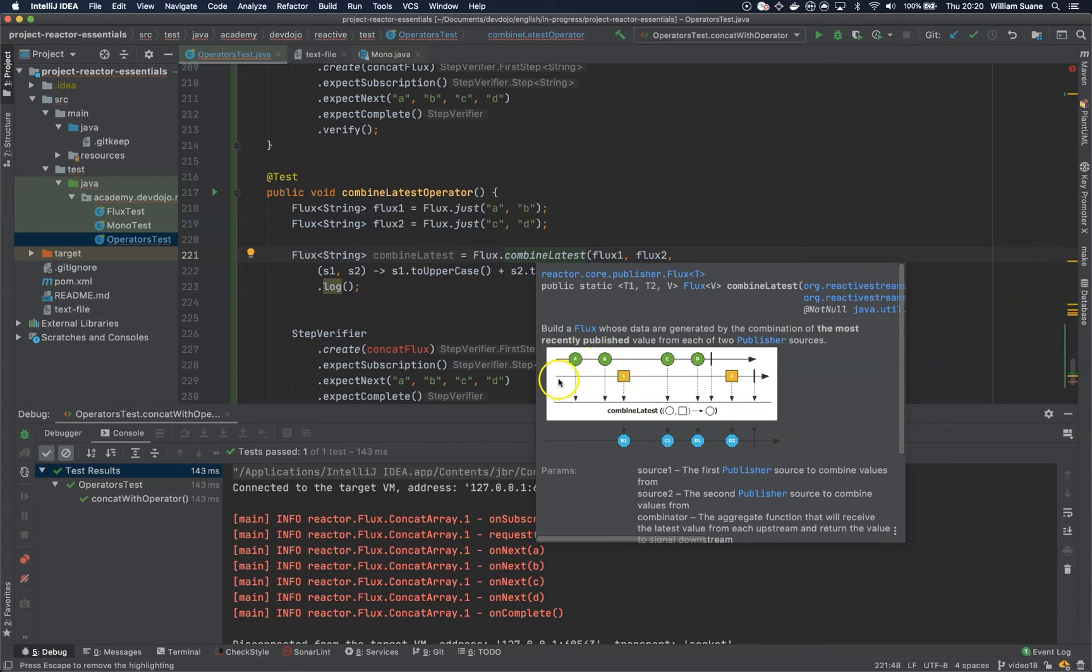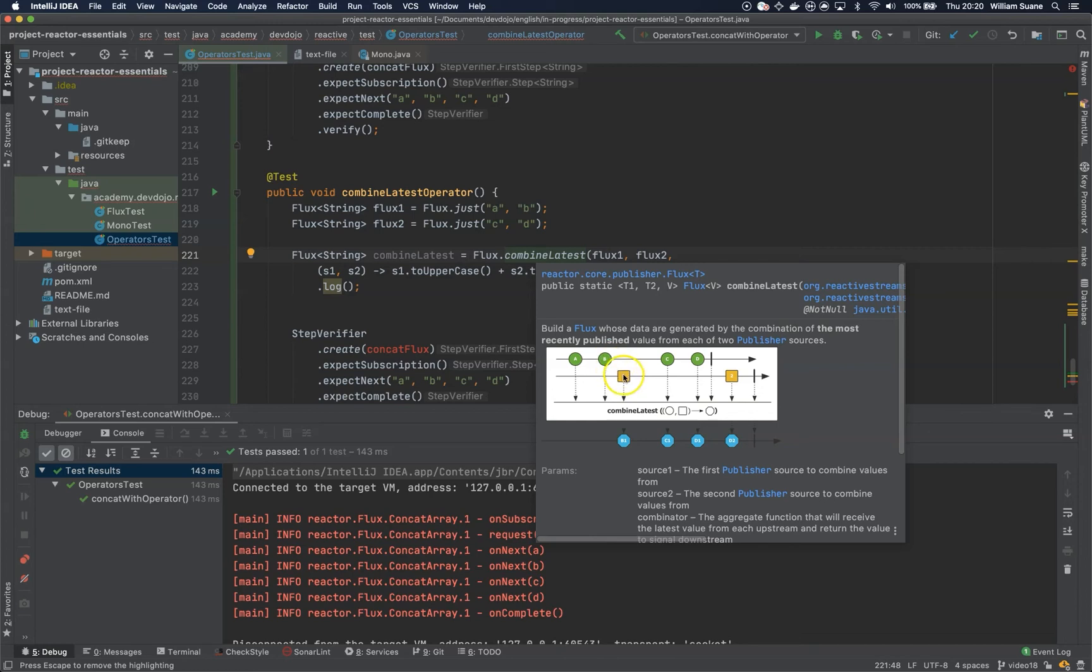Then we have B, but then on the second one when this is released we have B being published. We have the B, so it will get the B and one and then it will emit this B1.